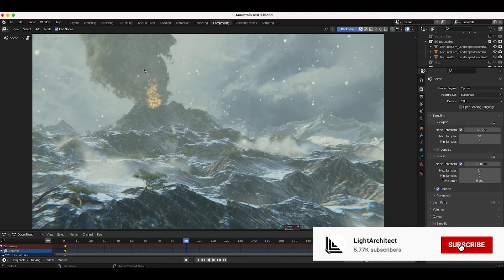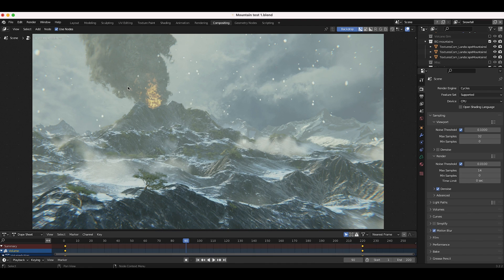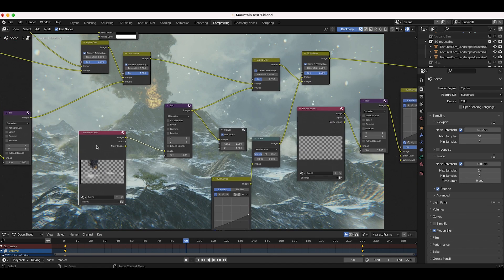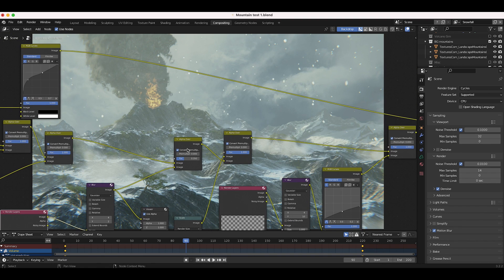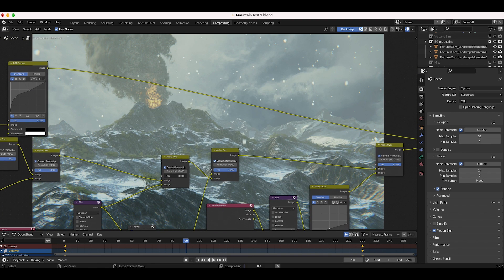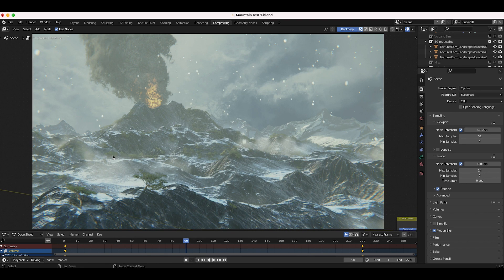Recently I've been working on this volcanic eruption shot — this is just a work in progress so far. One of the recent additions I want to talk about is these volumetric clouds flowing over the mountains in the foreground. In our compositing node tree I've added this cloud system with an alpha over node, overlaying it to add volumetric clouds subtly over the mountains.